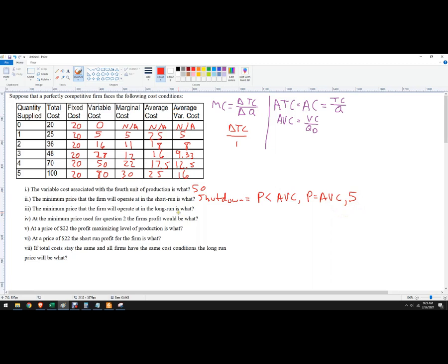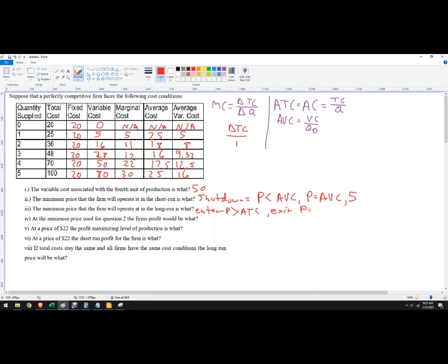What minimum price for the long run? Here they're going to, this is talking about entering or exiting the market. So they're going to enter when the price is above average total cost. And they're going to do what's called exiting when the price is below average total cost in the long run. So we're just going to look for the minimum here. The minimum is at 16. So we'd have to hit at least 16. So it'd have to be at least 16.